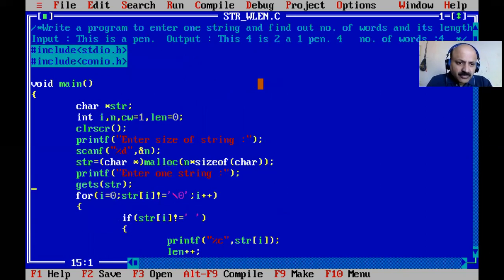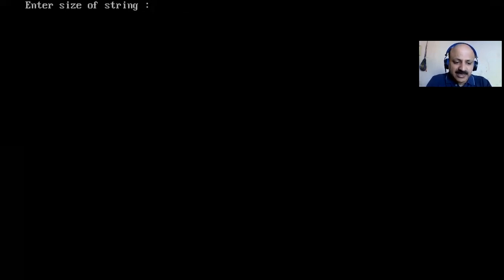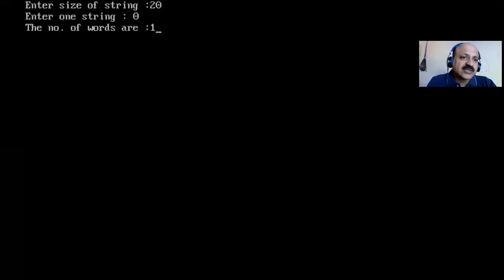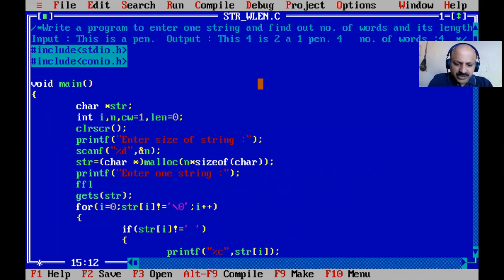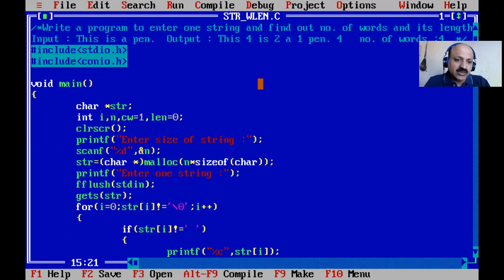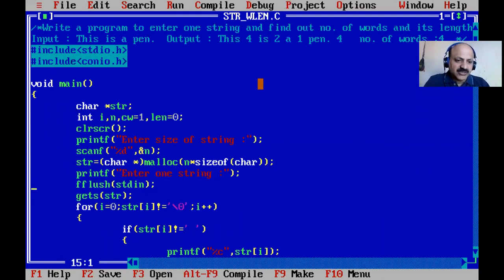Sometimes it takes a buffer overflow error. Let me first create that error to understand it. I give the same example, I enter size 20. But you can see our string is not scanning and directly number of words is one — that is buffer overflow, that is a logical error. The solution is to use the fflush function to clear the buffer. Before gets, we use fflush(stdin) so our string is properly scanned. Sometimes that buffer overflows with character data type, so we use fflush function.